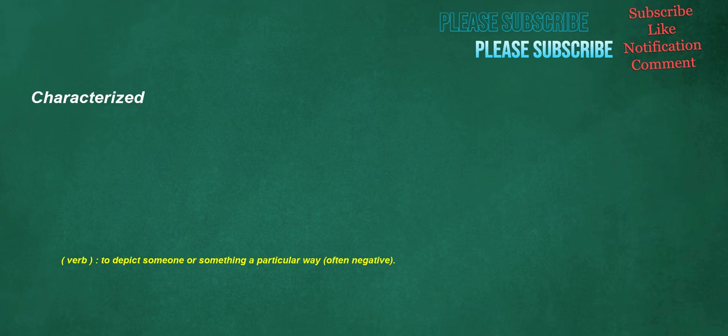Characterized. Verb: to depict someone or something a particular way, often negative.